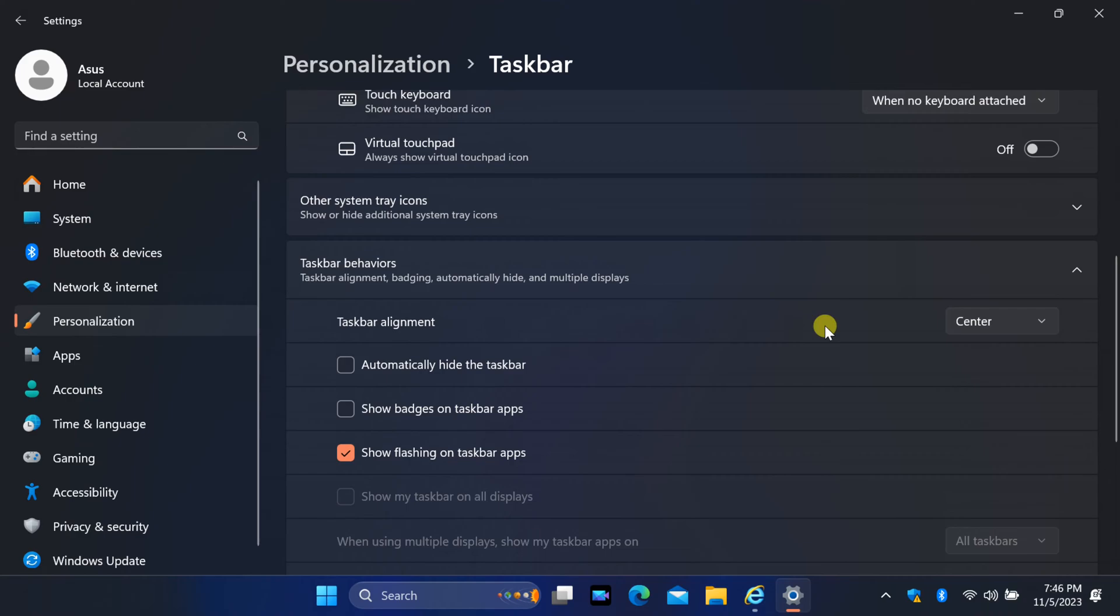To move the Start button to the left, click on the drop-down menu next to Taskbar Alignment. By default, it's set to center.